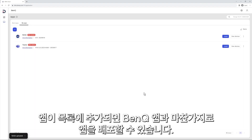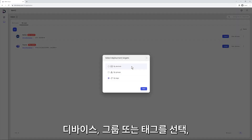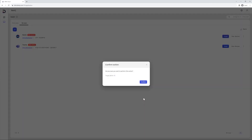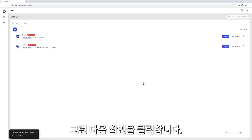Once the app is on the list, you can deploy it just like you would with a BankQ app. Click Install, select Device, Group, or Tag, then click Confirm.